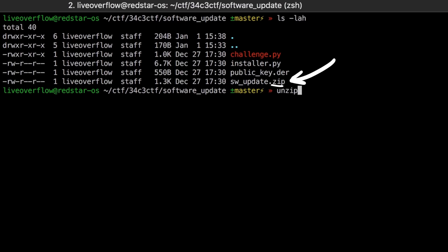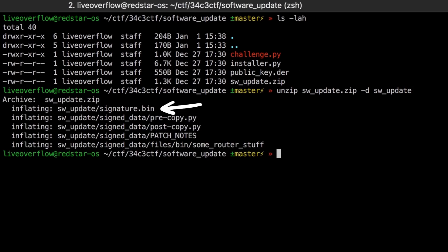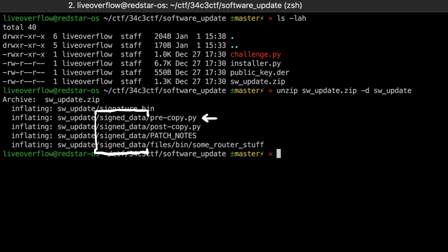One example firmware update zip was also provided. If we unpack it, we find the following directory structure: a signature as well as signed data folder with a post and pre copy script, some patch notes, and a new file for /bin.